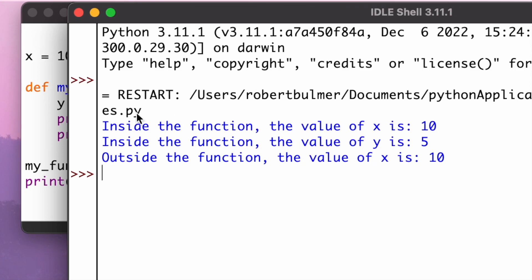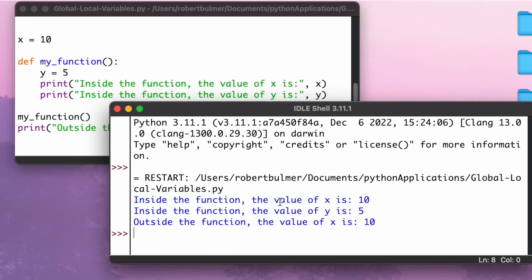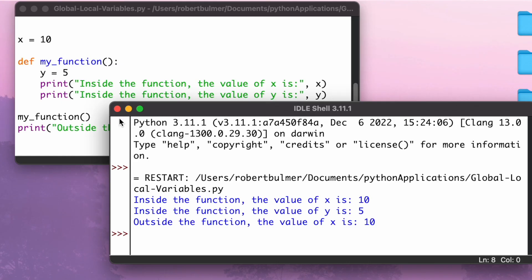As you can see, inside the function, the value of x is 10. Of course it is. Inside the function, the value of y is 5, but outside the function, the value of x is still 10, and there's no value of y outside of the function. I hope that makes sense.